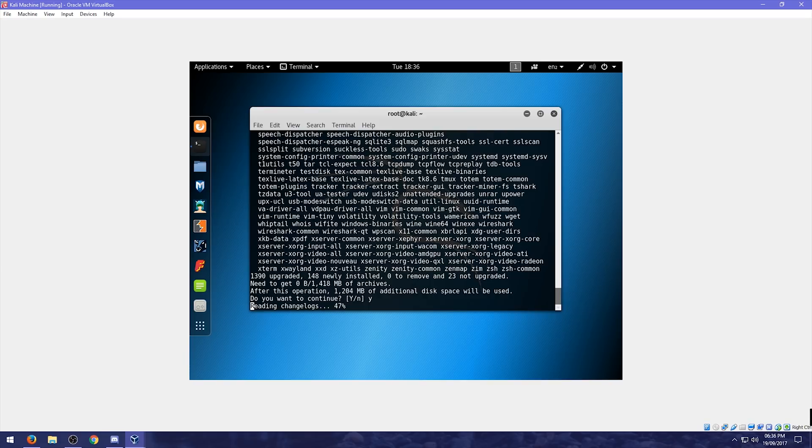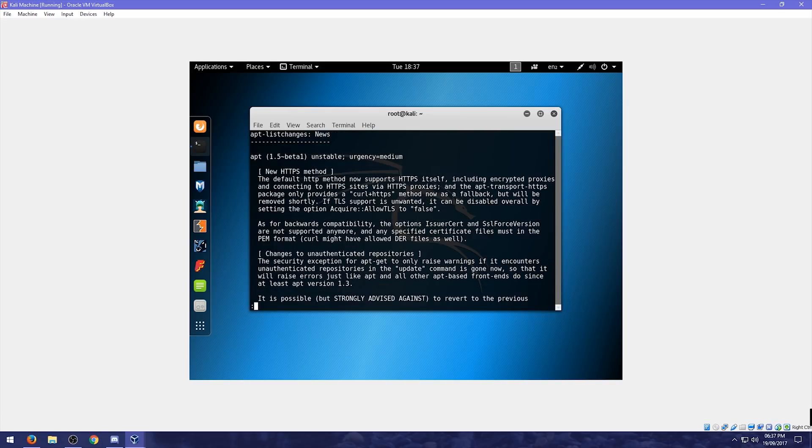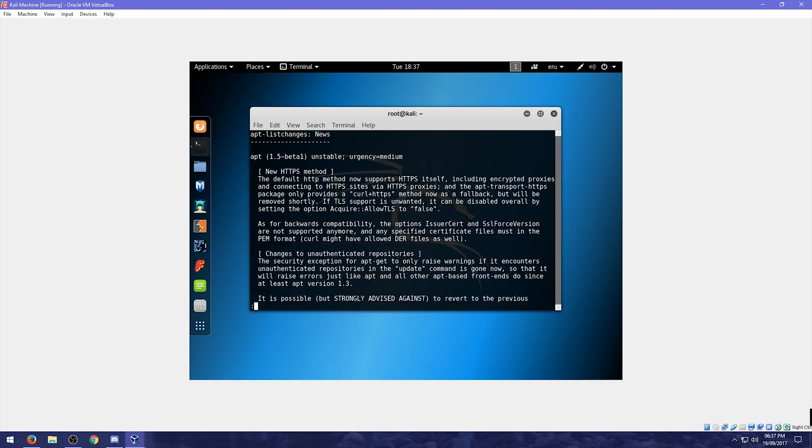Some people like. Using the GUI. But. It's definitely best. To. Try and use. The command line. As much. As you can. To try and familiarize. Yourself. With it. So. This will take a little while. We'll just. Wait for this. To. Sort itself out. So. Halfway through. The. Update. We'll get this. List changes. So. You can either. Read it all. Or. By pressing enter. And going through each line. Or you can just. Press. Space bar. Which will go through. Each page.